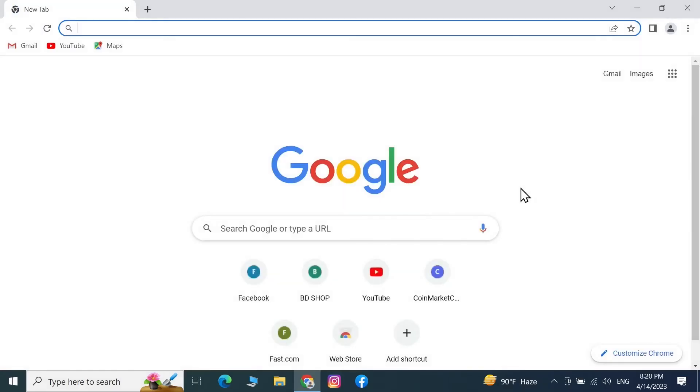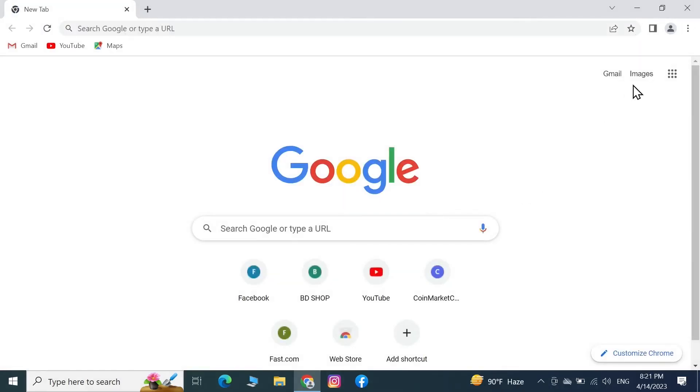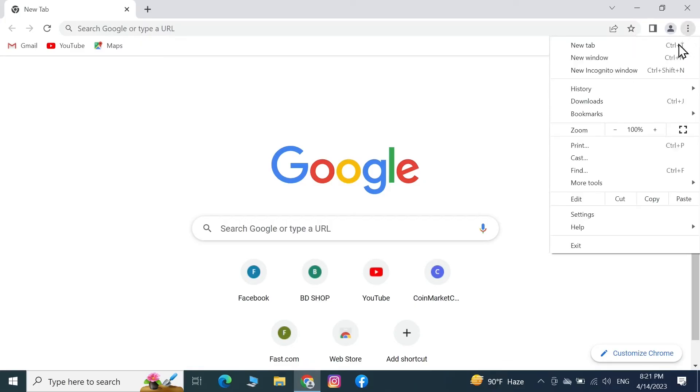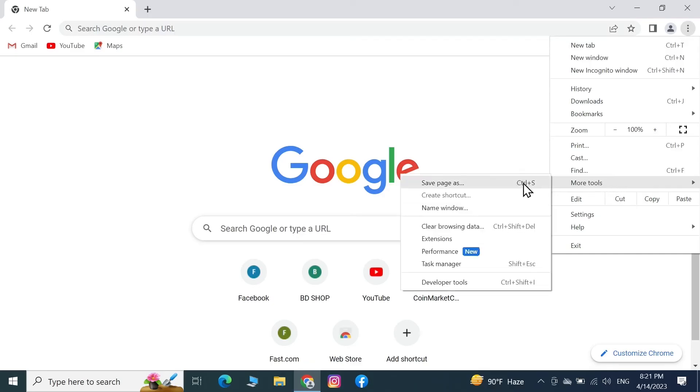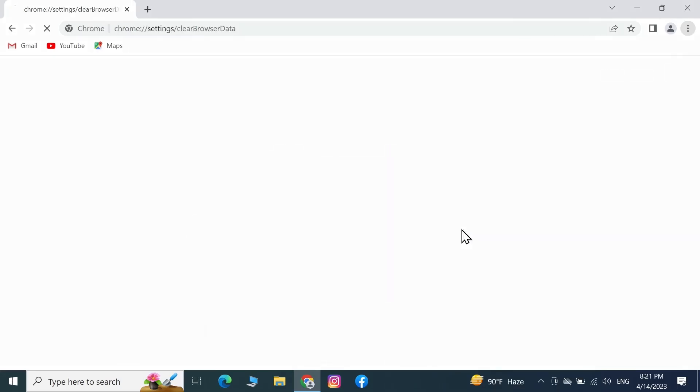See if the problem is still there. If it is, then click on the three dots from the top right, go to More Tools, and then click on Clear Browsing Data.